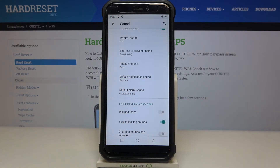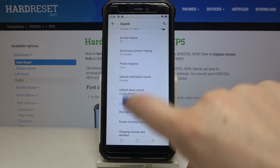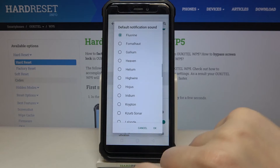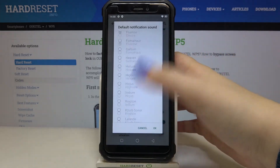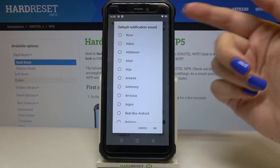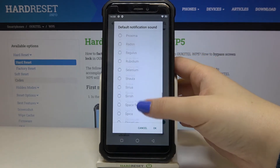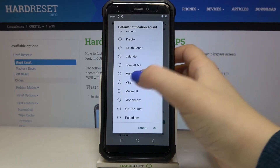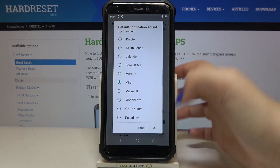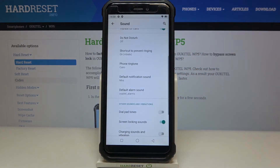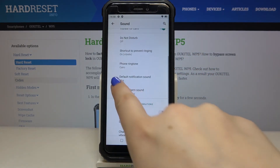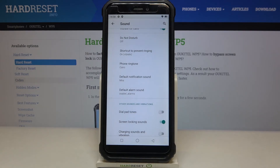As you can see it immediately changes, which means from now on your device will use the chosen ringtone. The same process applies for notification sound and alarm sound — just tap on it. You'll get the full list of pre-installed options, you can choose 'None' or 'Add notification', tap to preview, and tap OK to confirm. It immediately changes as well.